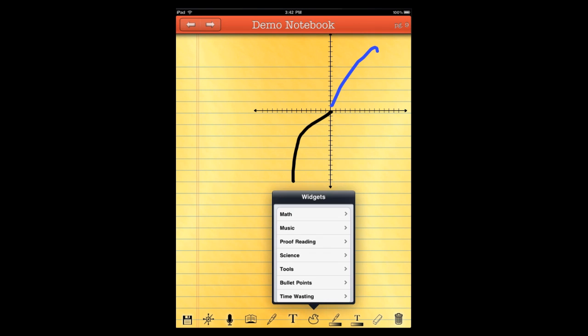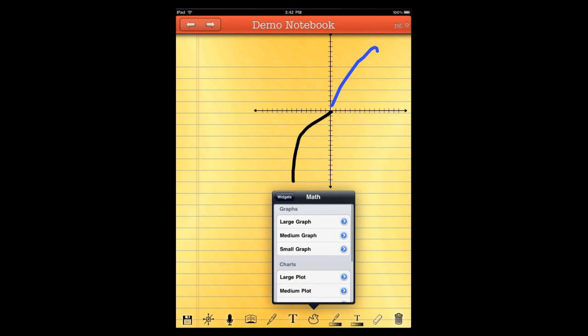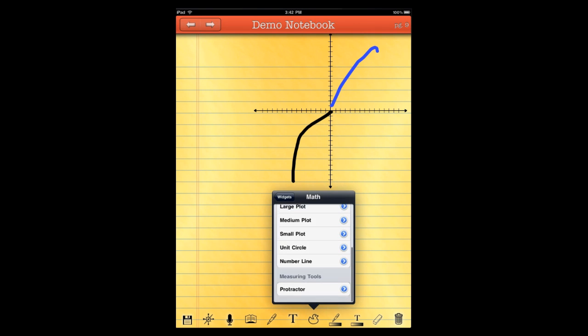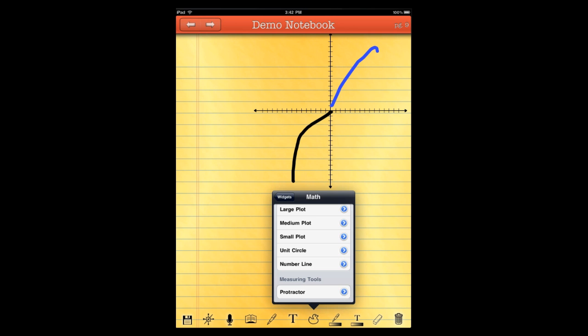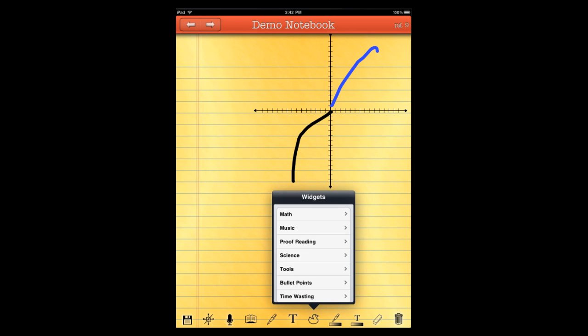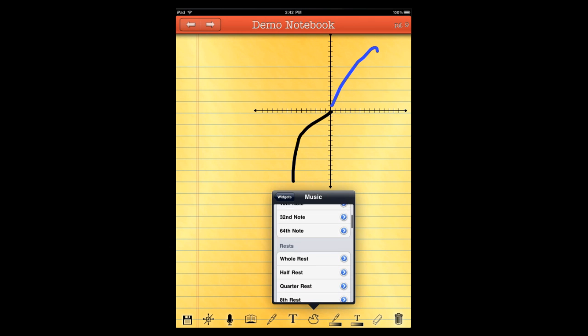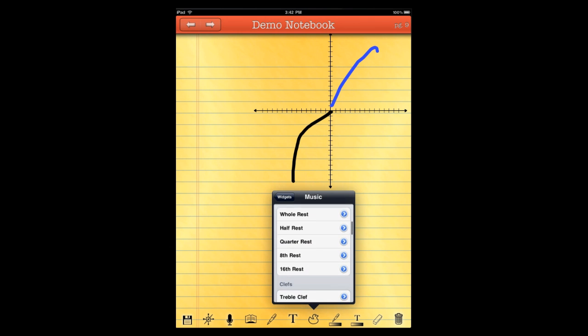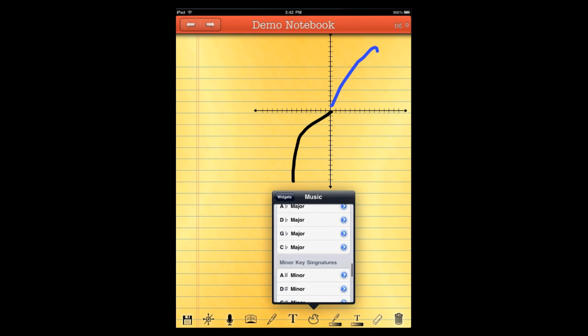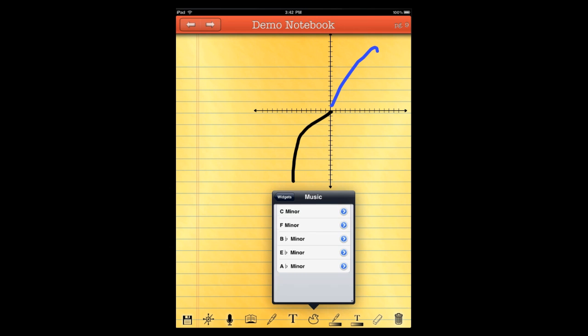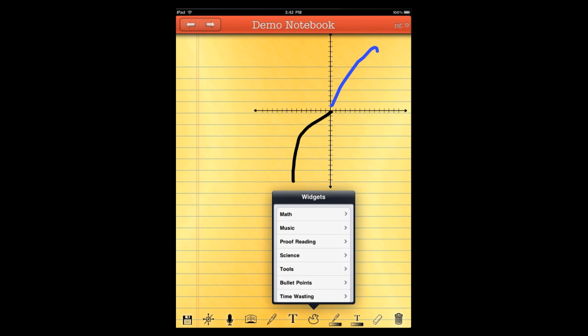Alright, let's show you a couple more widgets we have here. As you saw, we have several math ones, we have some plots, we have a number line, a unit circle, protractor, and we also have a lot of music things for the music lined paper that we have. And there's also a toolbar, which we'll show you in a moment, that allows you to insert a lot of these things. We'll actually go out and create some music papers so we can demo that.